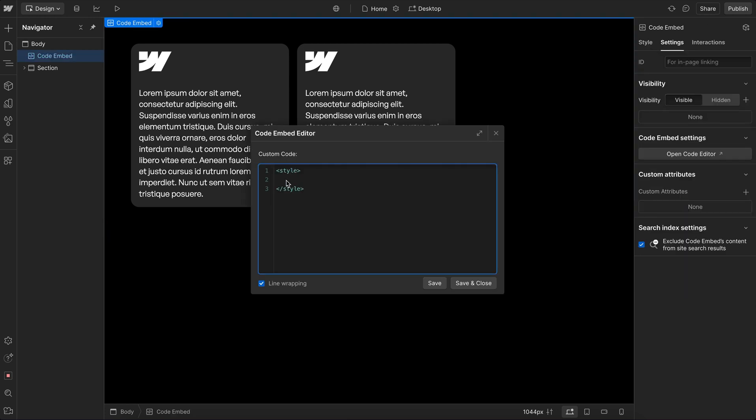Now there's three parts to CSS and the first is the selector. In this case, I'm using a class name selector. Classes will always start with a period inside CSS. Then we have the actual property we want to apply, in this case background color, and then we have the value. Now we can have multiple properties and multiple values assigned to one selector.